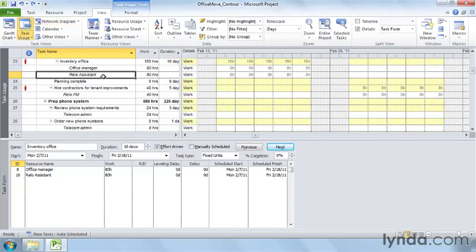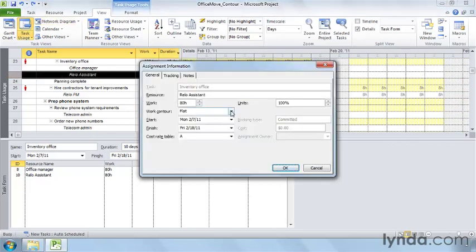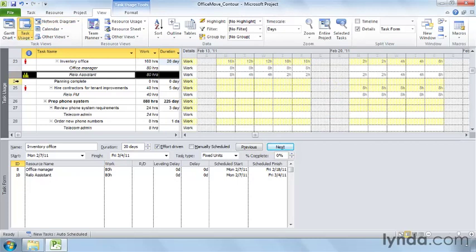Double-click the RELO Assistant assignment again. This time choose Double Peak and click OK. Double Peak looks like a suspension bridge — it comes with a peak near the beginning, another one near the end, with lower hours tapering up and down over the rest of the time. Early Peak has a peak at the beginning, like the first part of a Double Peak, then tapers off until the end. Late Peak starts slow and increases to a peak near the end. The Bell contour increases to a peak and then tapers off to the end. The Turtle contour is like the Bell contour except that it ramps up and down more quickly, with the maximum hours sustained for a longer period in the middle.